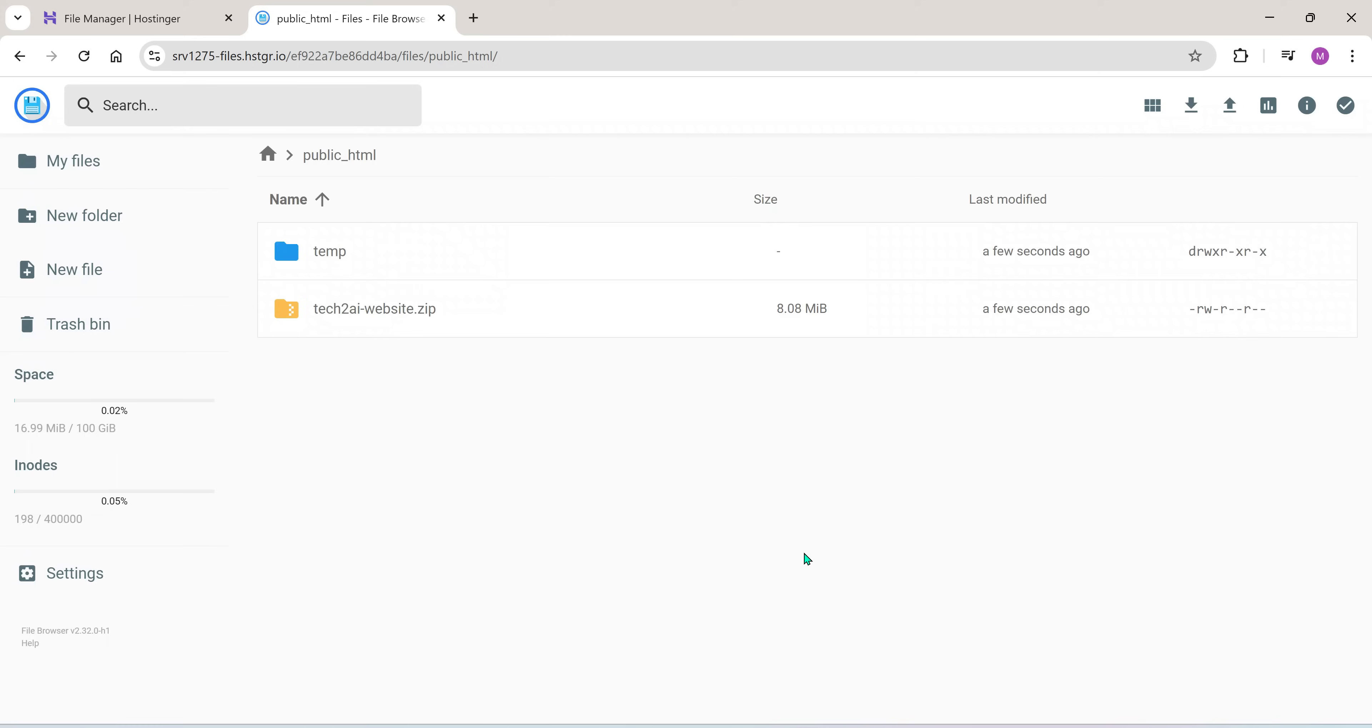Now inside this new temp folder, you'll see another folder named after your website. In my case, it's tech2ai. Open it. Now here's what we need to do.